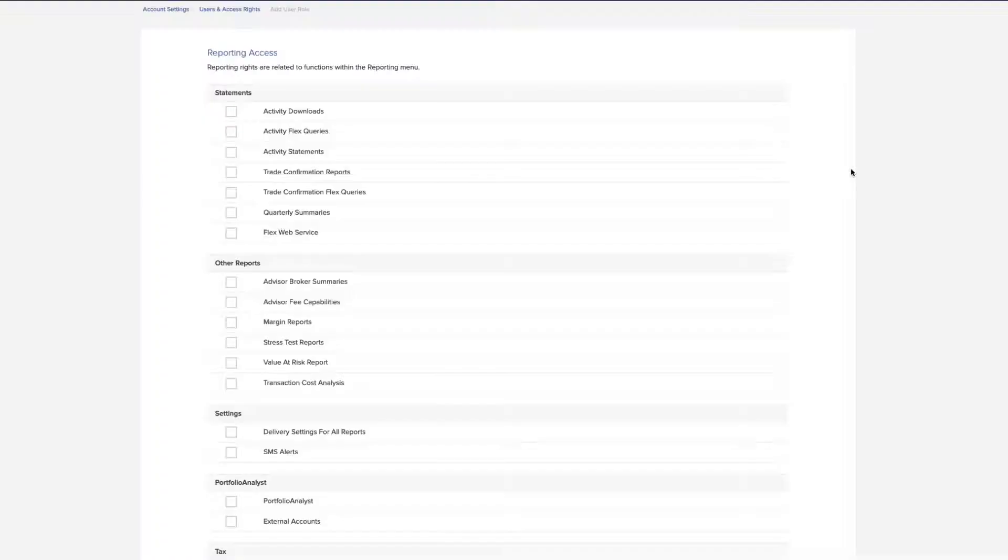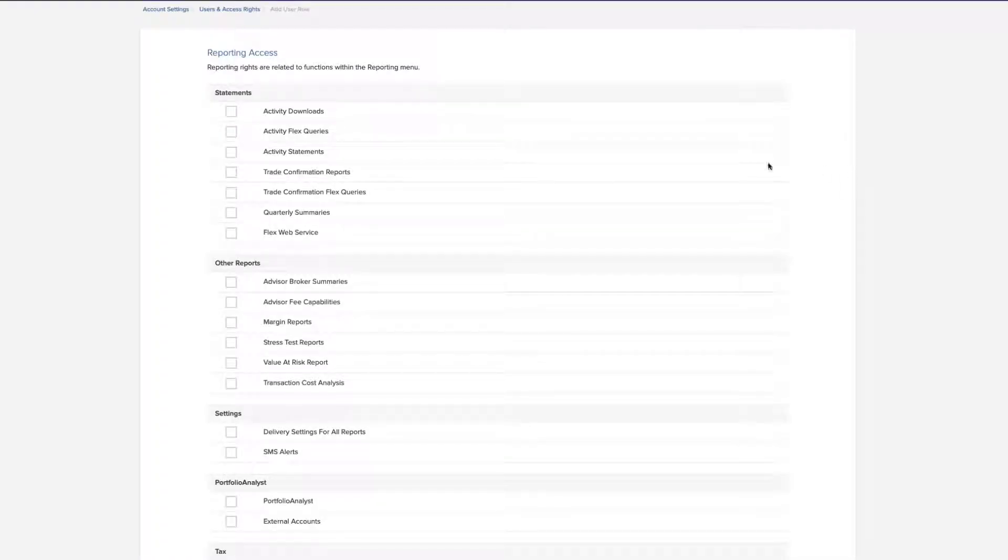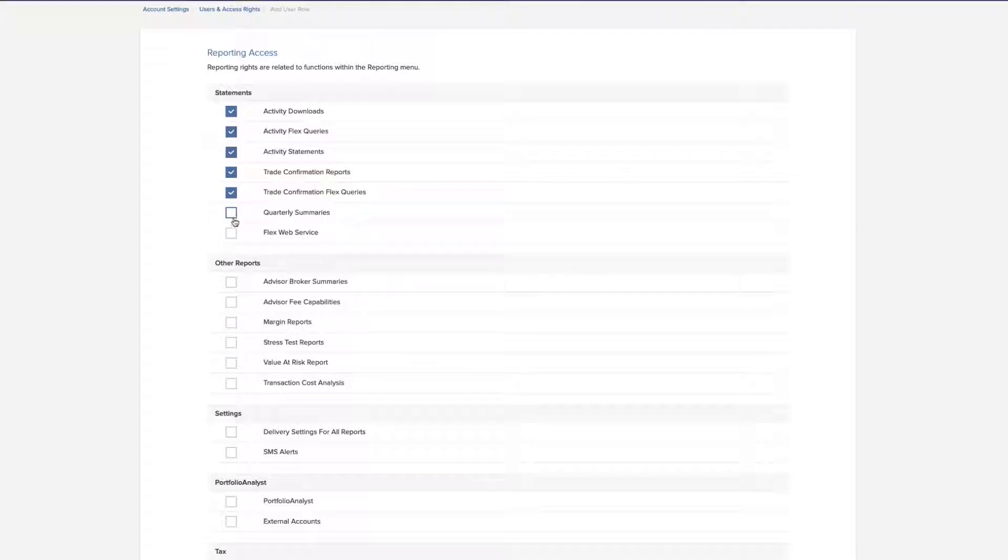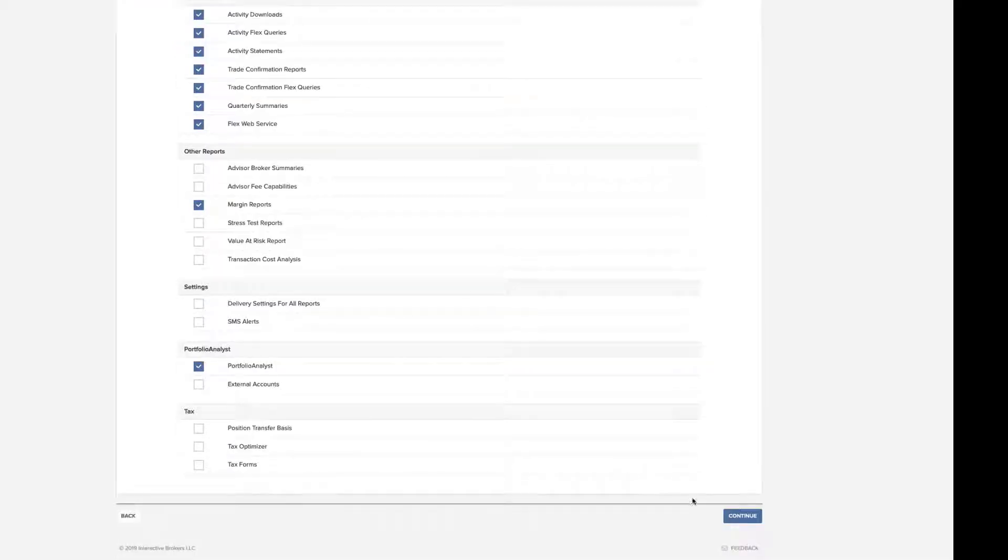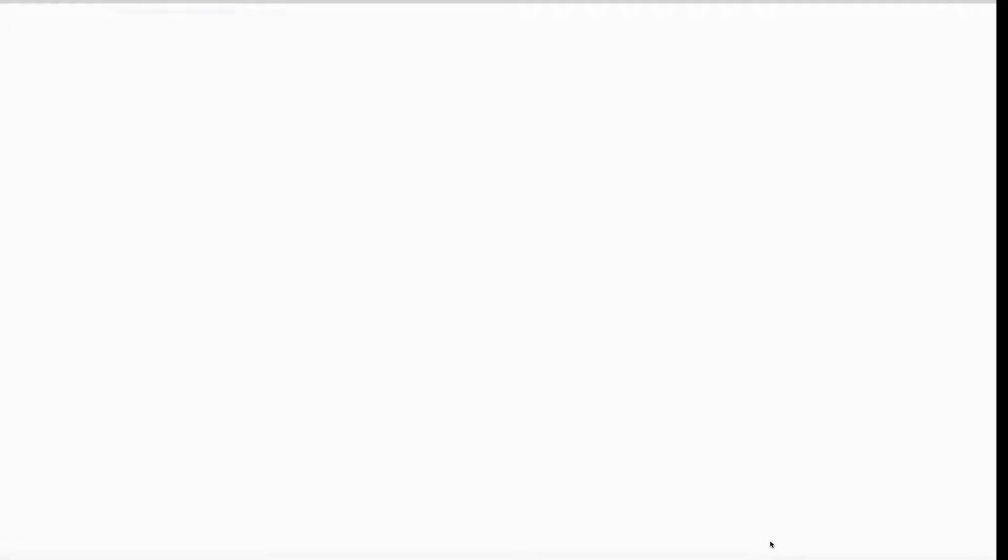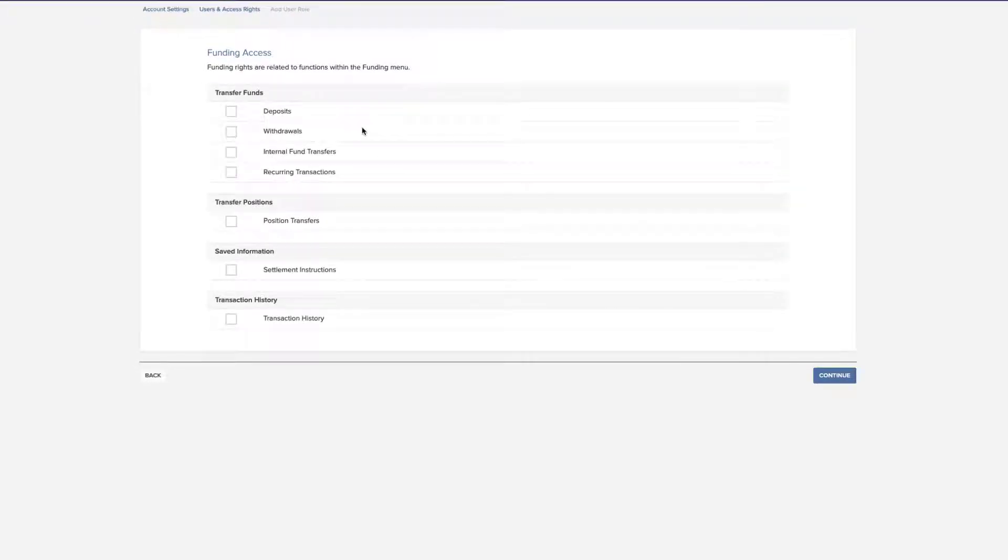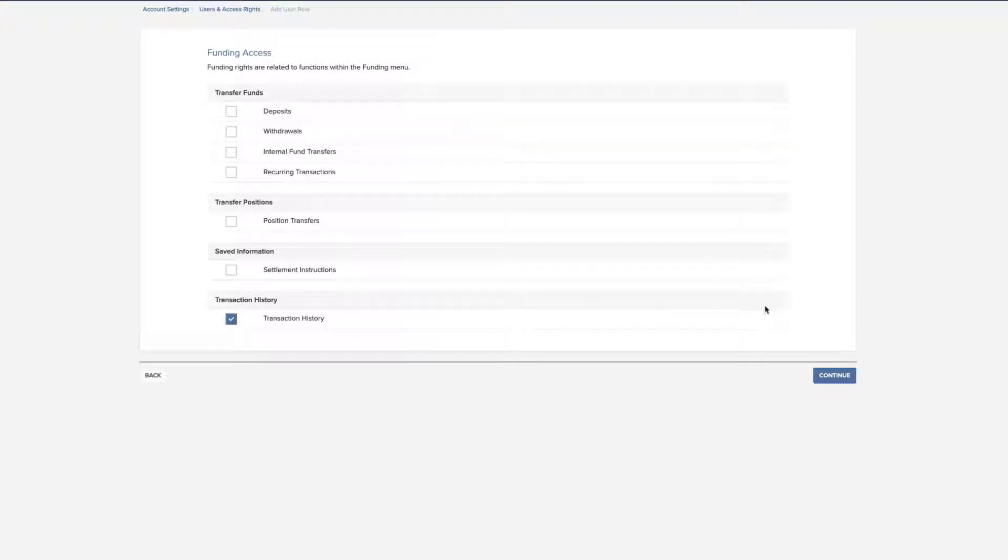On the following page, check the required boxes for access to this user role for statements and other reports, settings, portfolio analyst, and tax. Click Continue. The next page displays available funding access choices. Make your selections and click Continue.